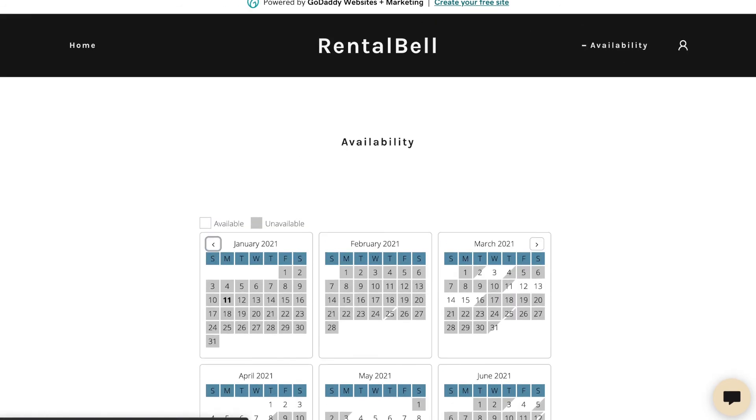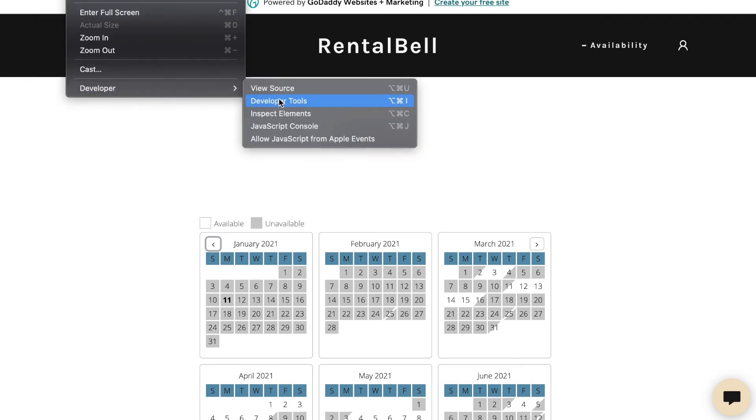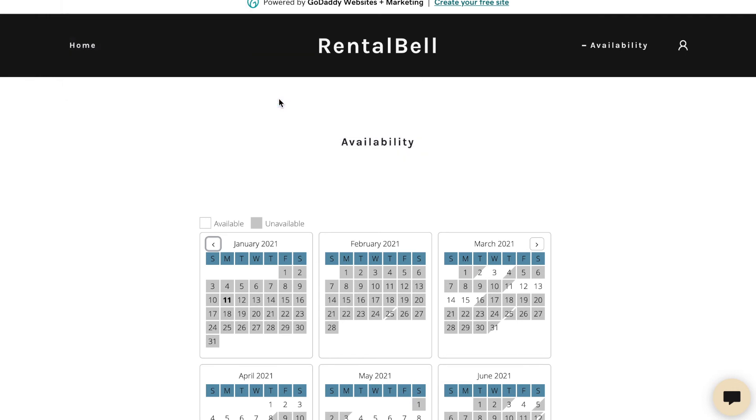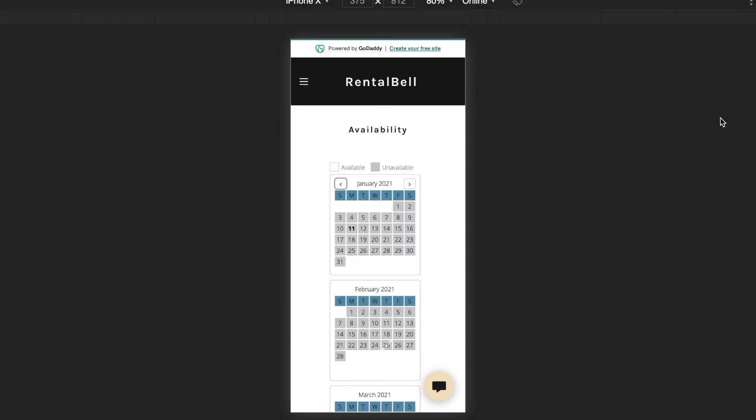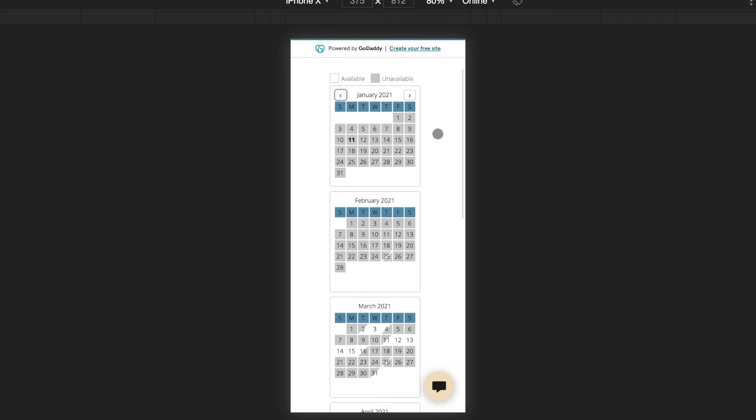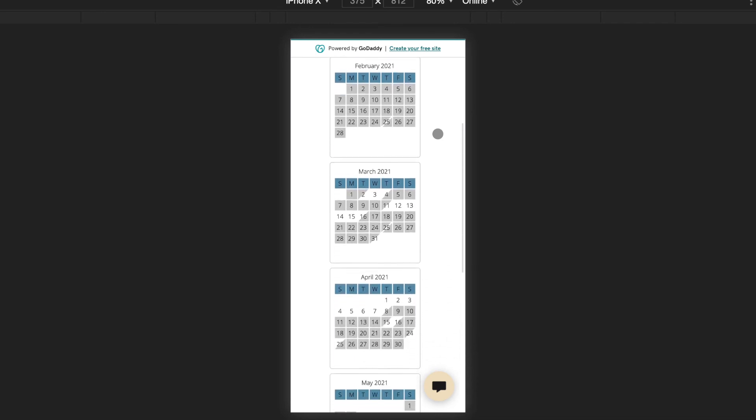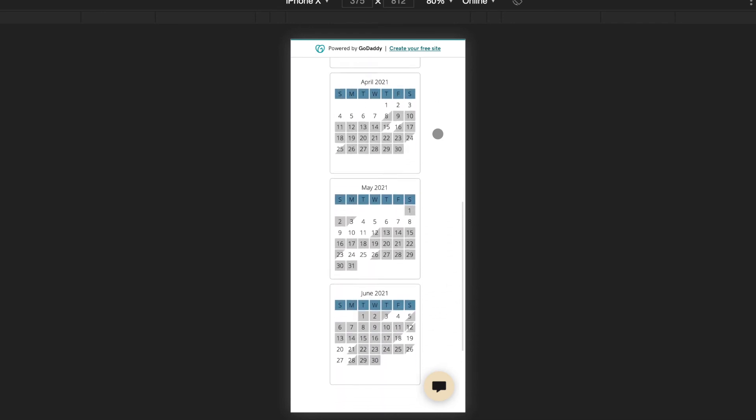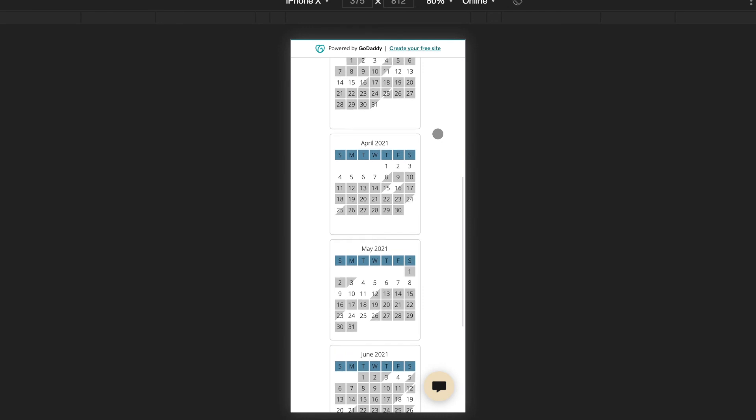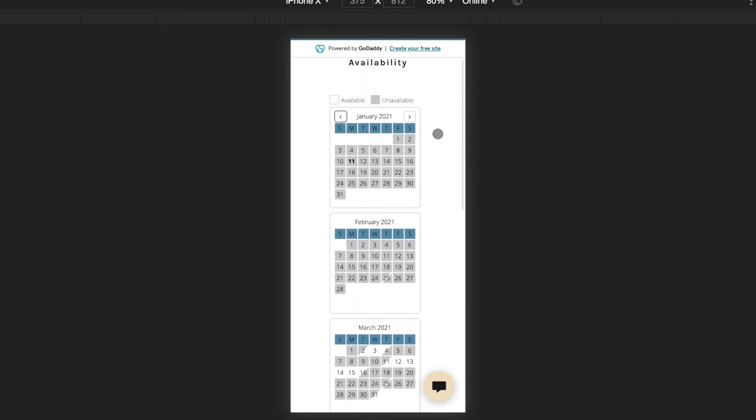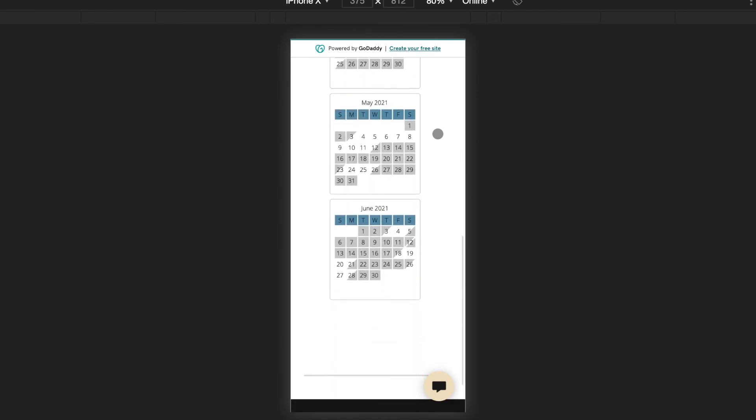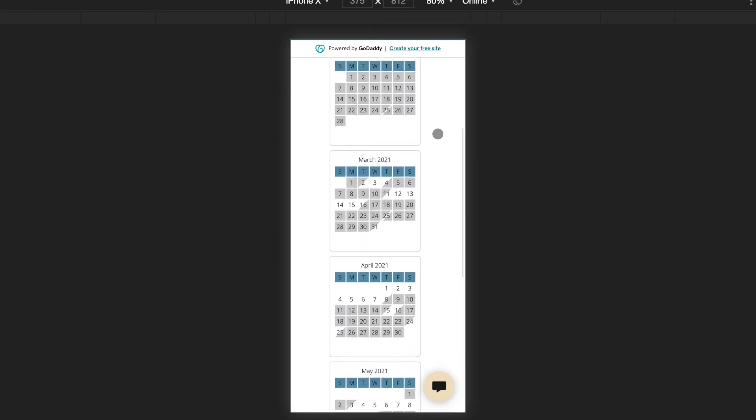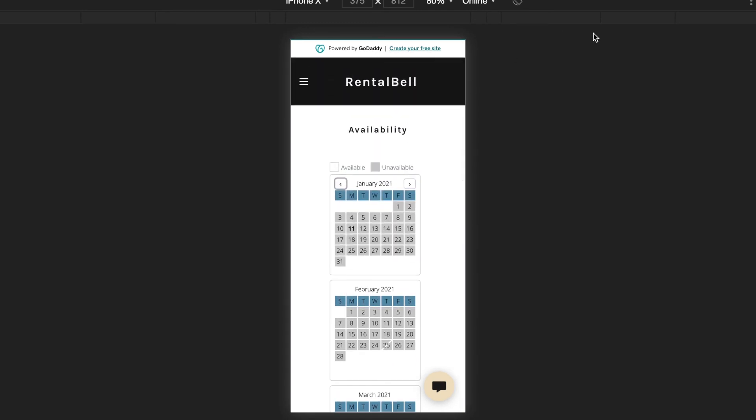To see how this looks on a mobile phone, just do this really quick here. Here's the mobile phone view. So as you can see we've got one column, and the six months showing originally are shown in a single column. That's it. Hope you enjoyed this video.